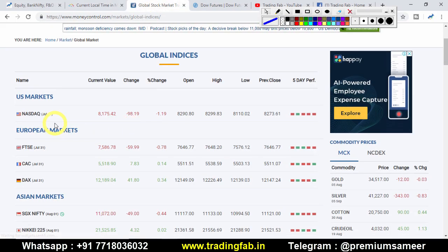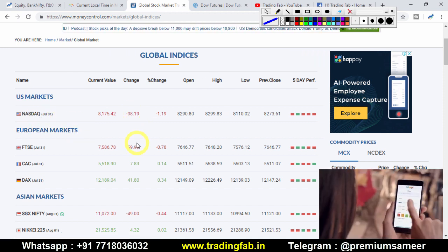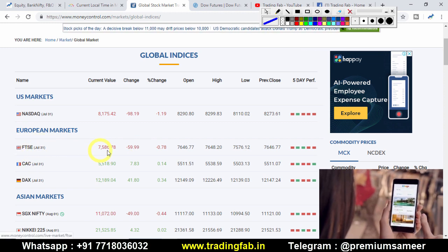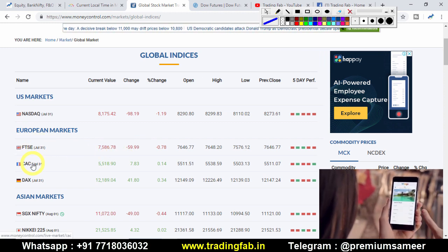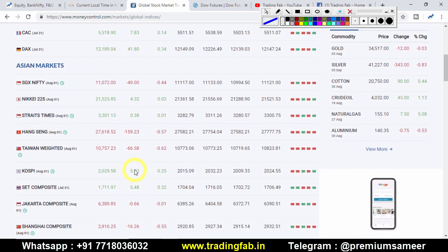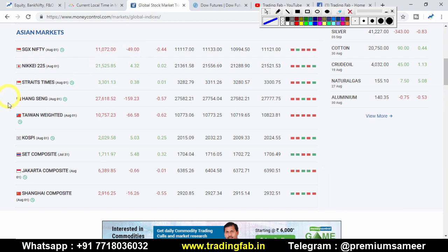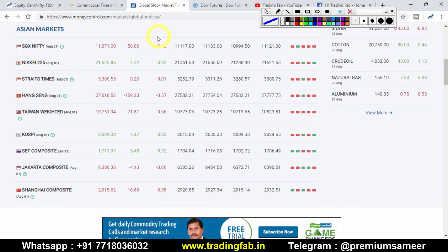Yesterday the US market — NASDAQ closed down about 98 points. Nikkei and the Asian indices — Hong Kong market and China market — are also showing a little pressure. Some pressure is visible on the charts. Let's start with this chart.